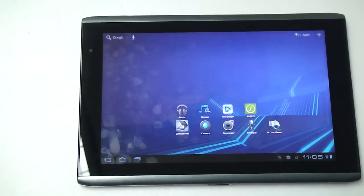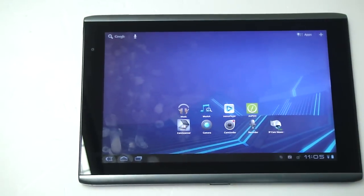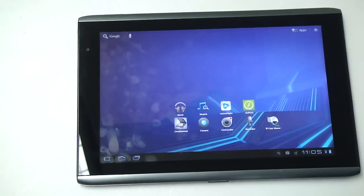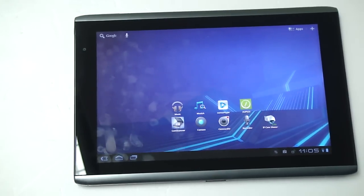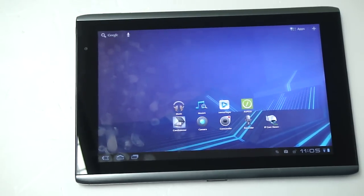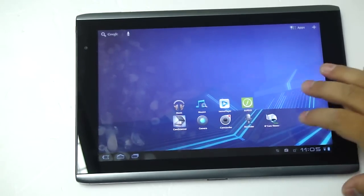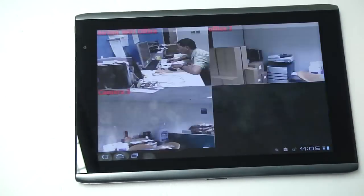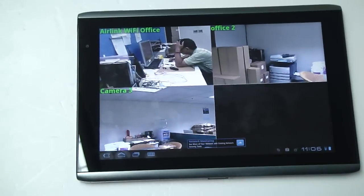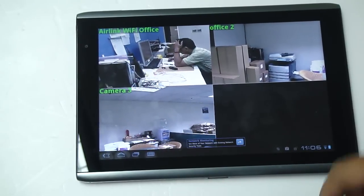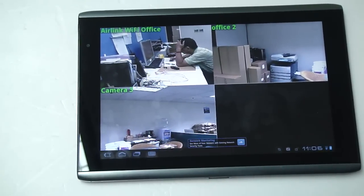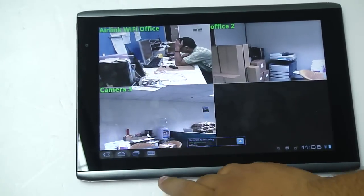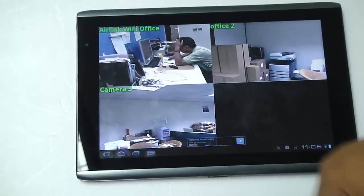Hi, today we're introducing our application for Android. This application can handle up to nine cameras at the same time. As you may see right now, it's in our grid style, it's really easy to access.